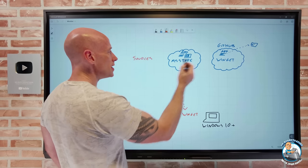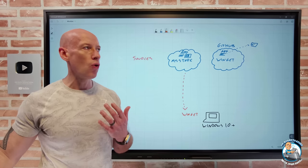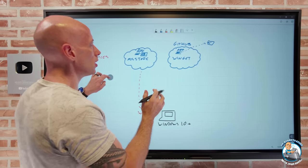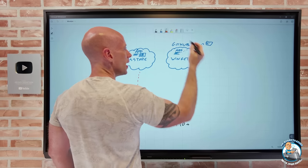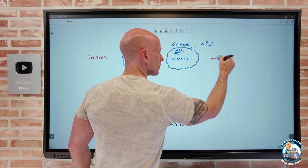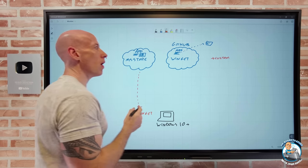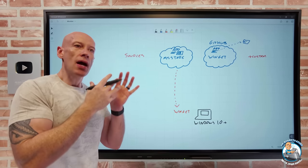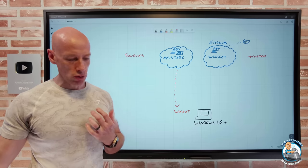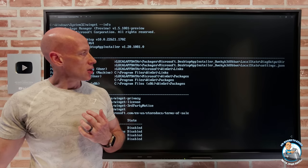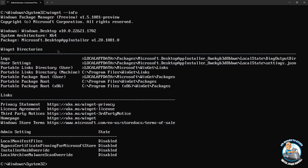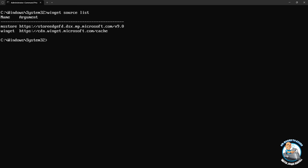Both of these sources are available by default, but you can add others. You can add custom sources — for example, a site within your company where you have line-of-business applications. If I run winget source list, it tells me what's currently configured. I can see the Microsoft Store and WinGet, and for WinGet it's pointing to a content delivery network at winget.microsoft.com, acting as a cache.